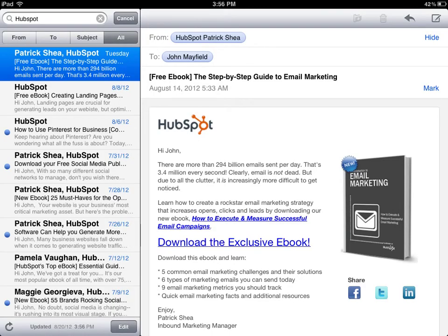Sometimes you may receive an email on your iPad or perhaps you're just surfing the World Wide Web and you run across an interesting document or file and you want to download it onto your iPad. Sometimes it might even be a PDF. Here's an example of an email I received from HubSpot where I could download an exclusive e-book in a PDF format.